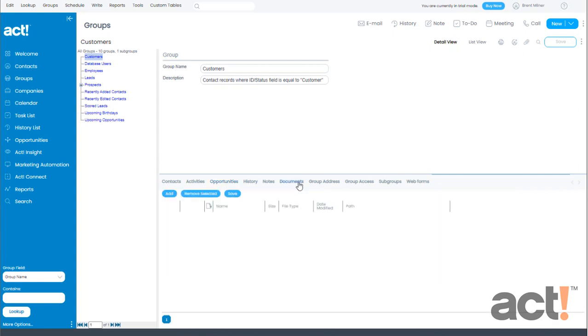The Documents tab, however, does not roll up all of the documents for each individual contact into the group. Instead, it allows you to have separate documents that apply to the group as a whole and not for individual contacts.